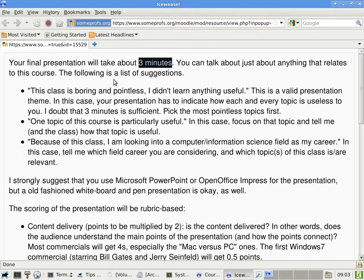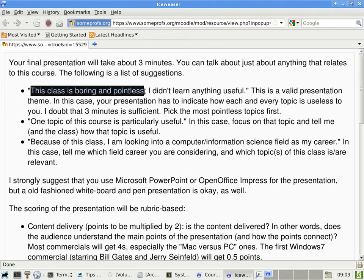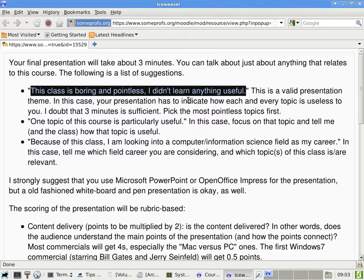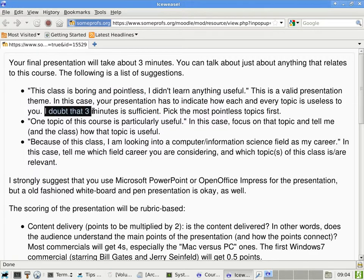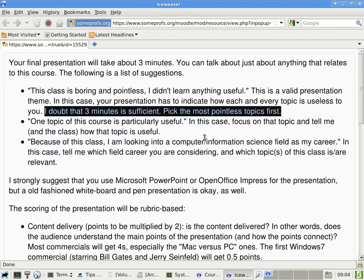And the list of suggestions, the first one is it's not really a joke. I mean, if people want to do it this way, I have no problem with that. Okay, this class is boring and pointless. I didn't learn anything useful. Now, but that's okay as long as the presentation tells me what is not useful about it and how I can make it more useful. What do you want to get out of this class? So in this case, I doubt that three minutes is sufficient. So go ahead and pick the most pointless topics first. Such as the LMMS, that sort of stuff.